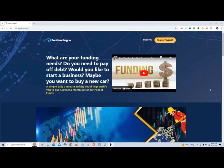Hello, my name is Kenny Ingram, and I am making this video to show you how to use poolfunding.io.